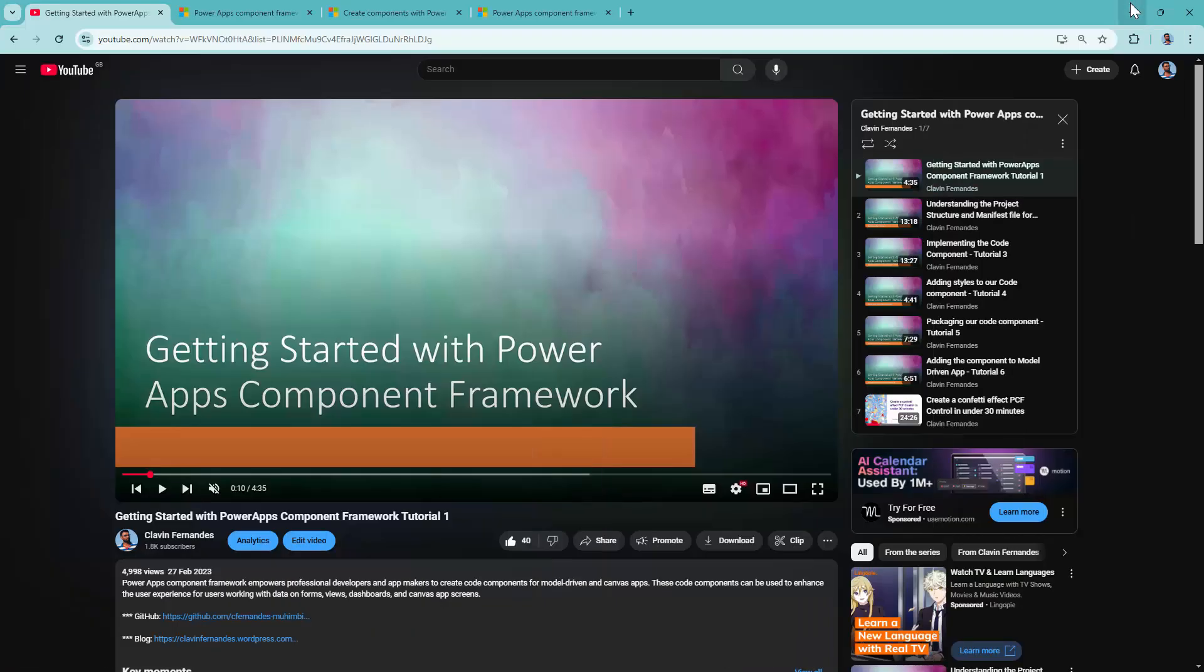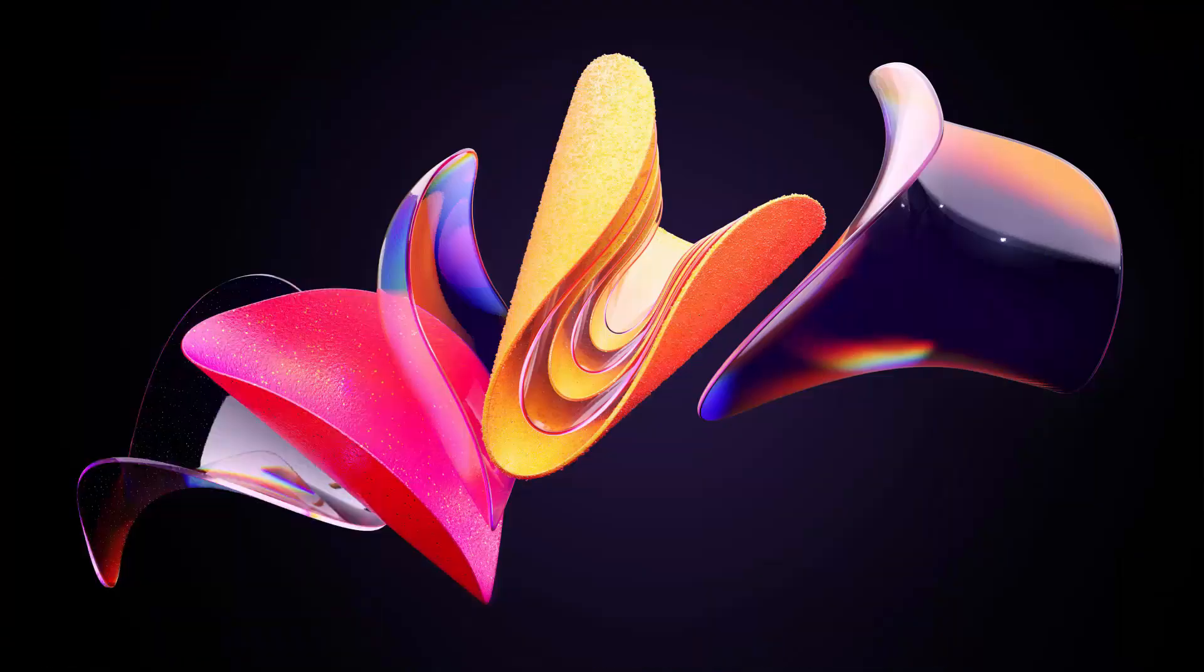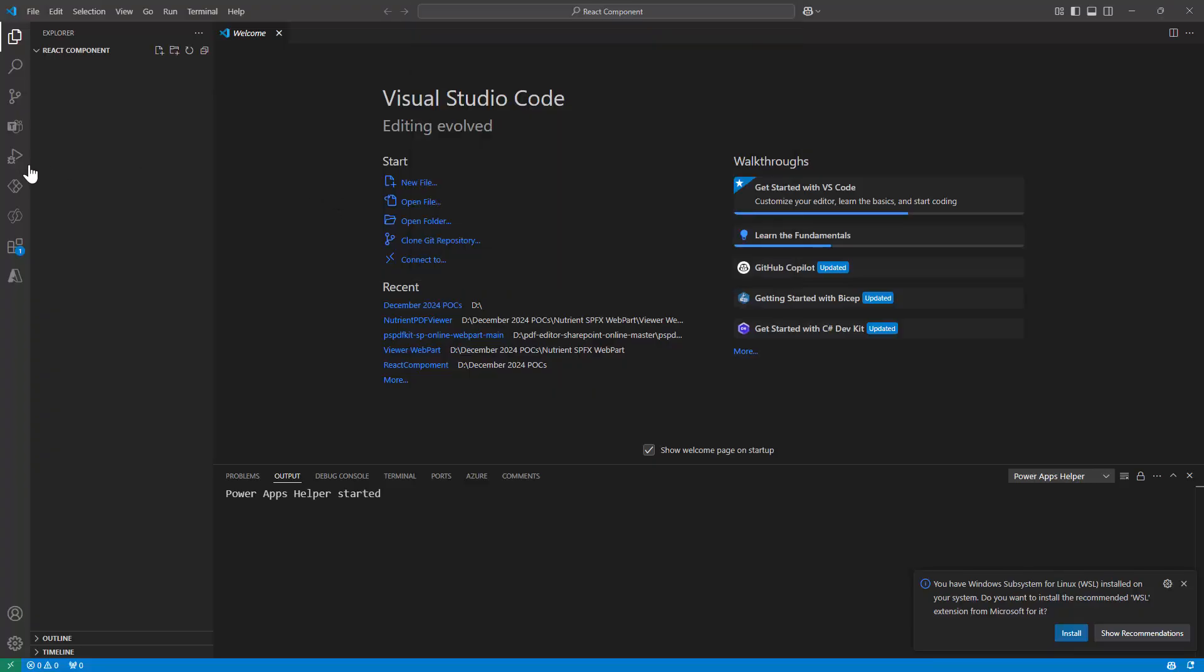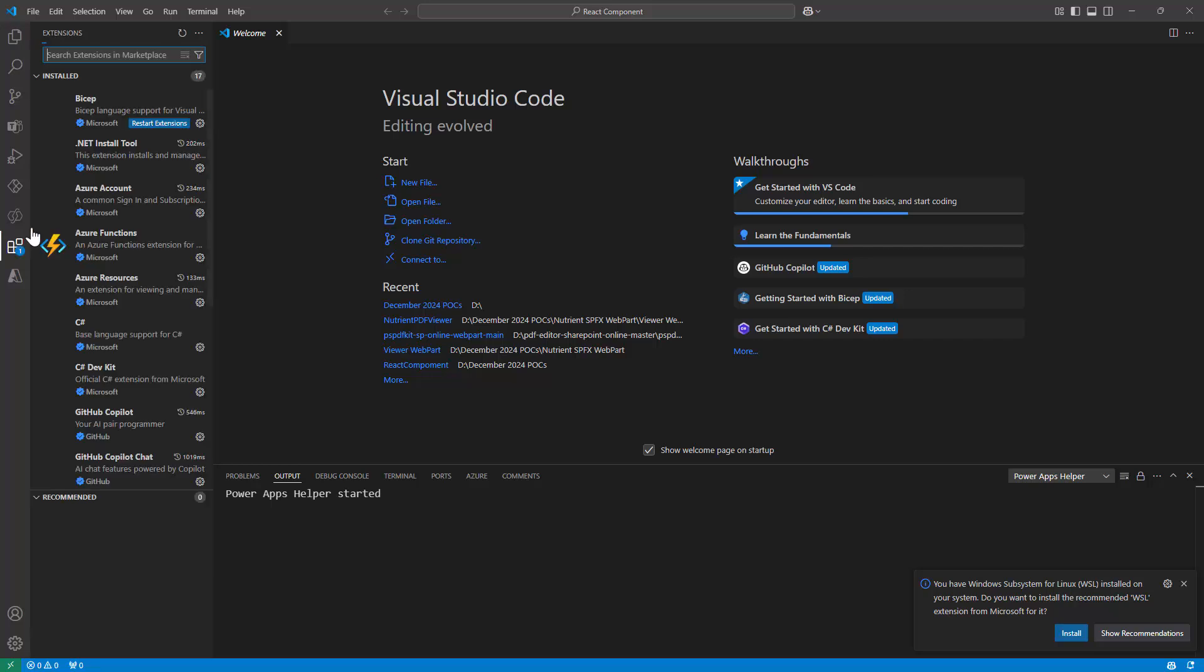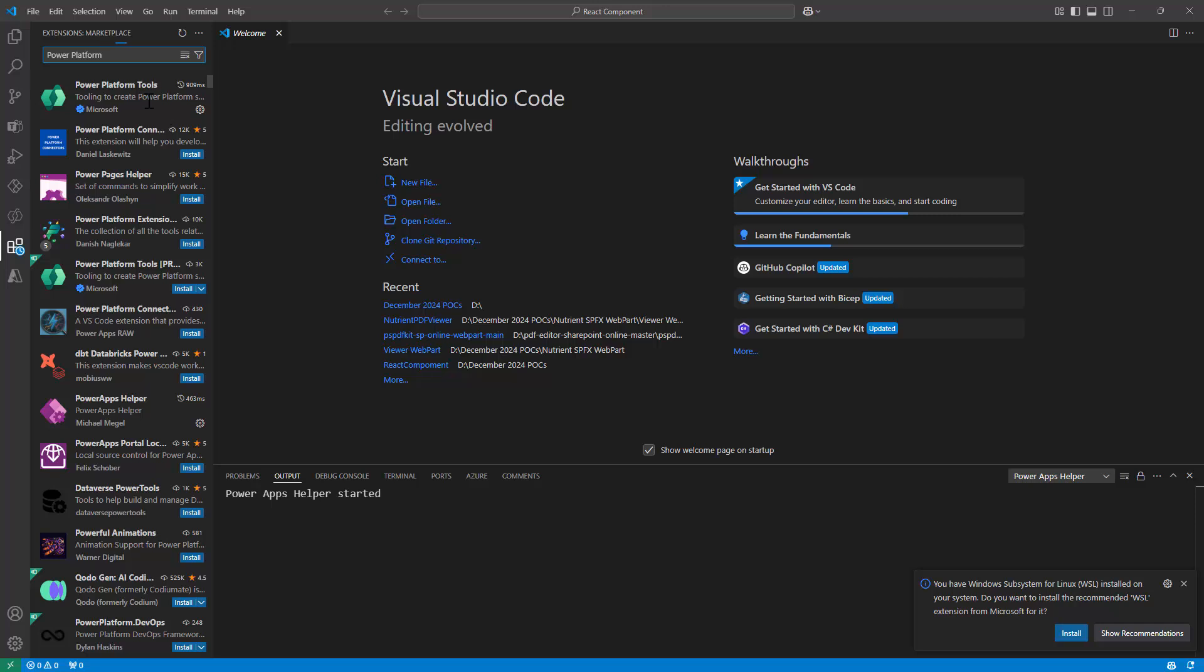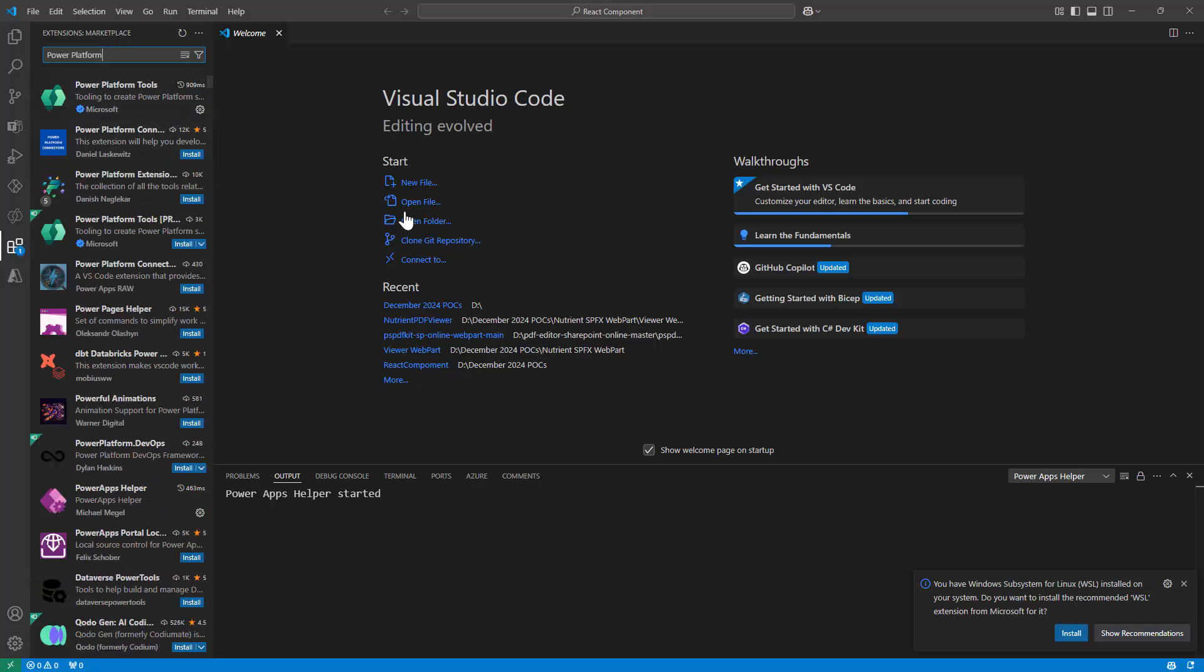So let me quickly open my Visual Studio Code. In Visual Studio Code, if I go to extensions, I have my Power Platform tools installed out here. I also have the .NET build tools installed. I have the latest Node version installed on my computer.